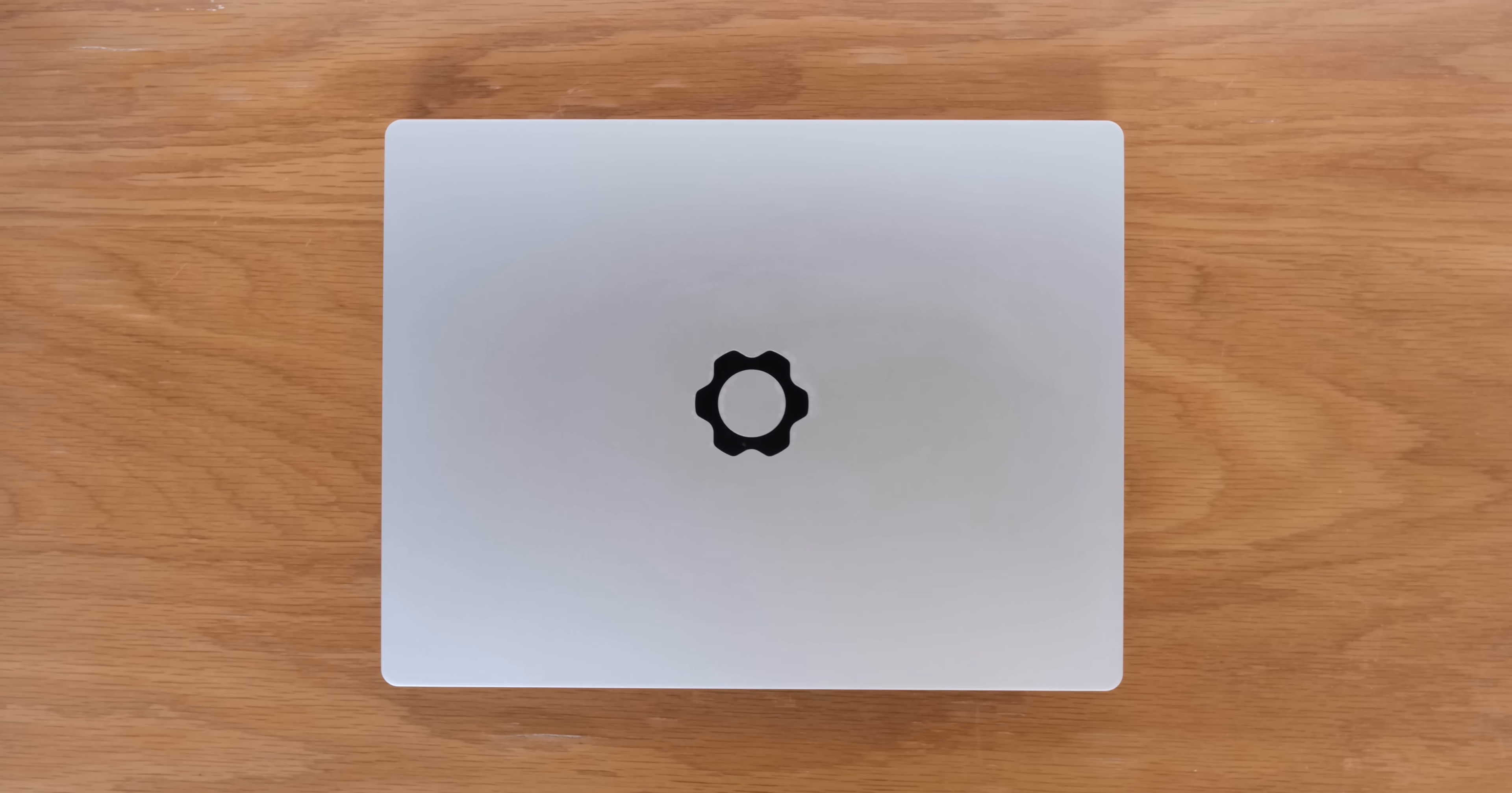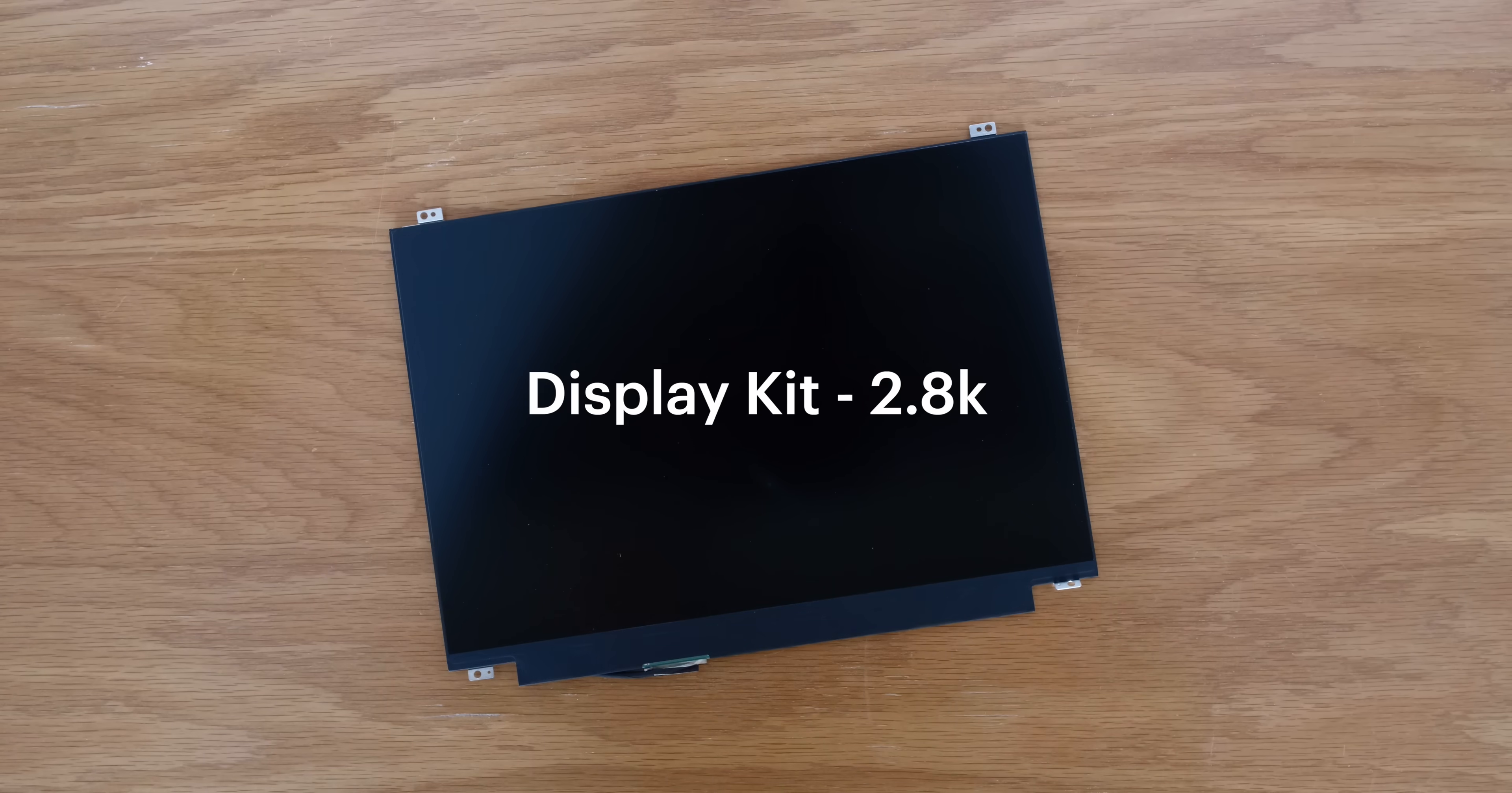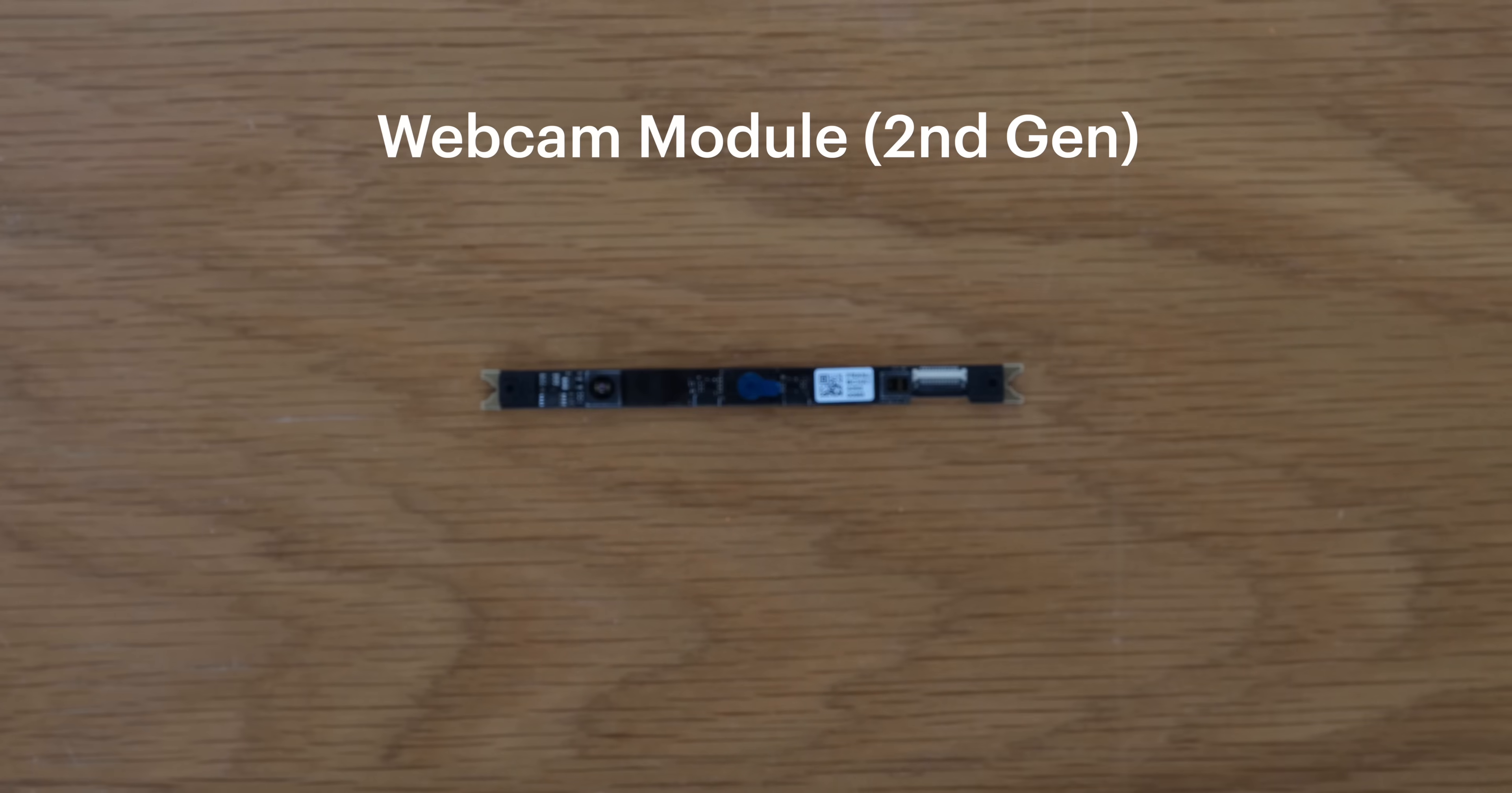Today I'm going to be upgrading my Framework laptop with the new Intel Core Ultra Series 1 mainboard, the new display, new expansion cards, and the new webcam module.